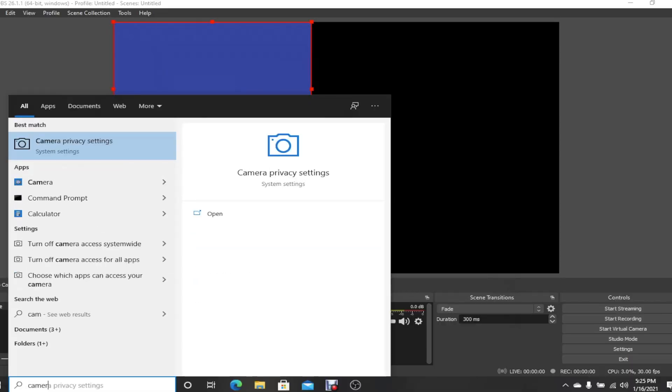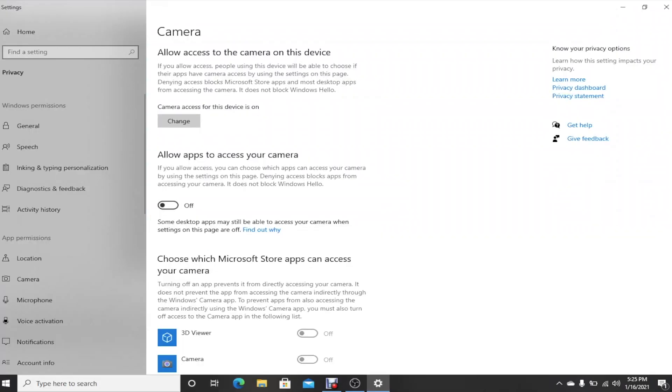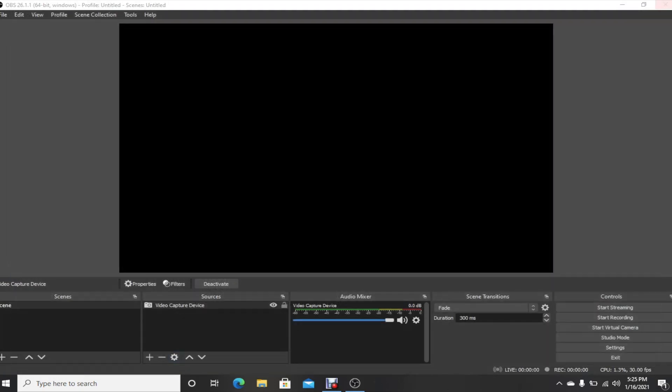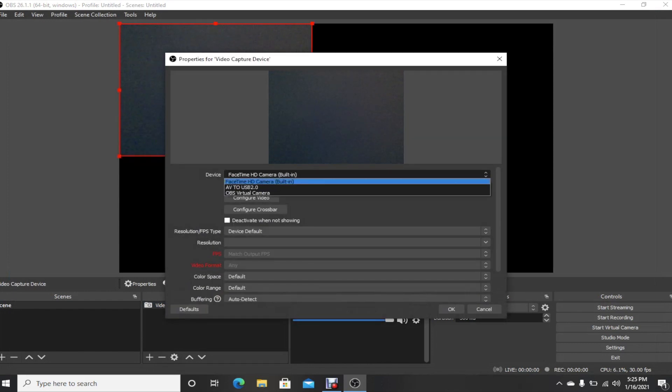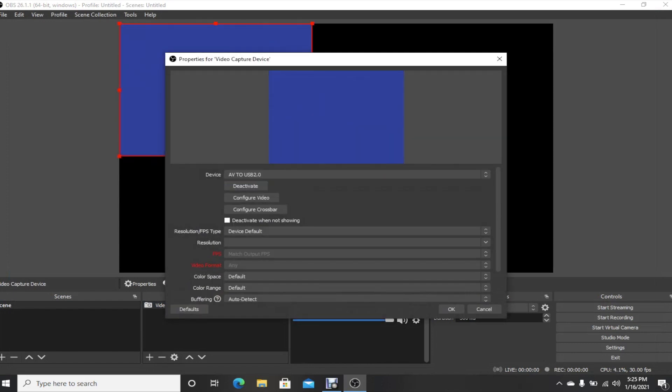The first thing you need to do — I'm assuming you're using Windows — is type in camera privacy settings, and you want to allow OBS to access your camera. Once you've done that, go back to OBS in the settings and add your source. There you can see that the AV to USB 2.0 will appear. You have to first allow Windows to let apps access your camera.